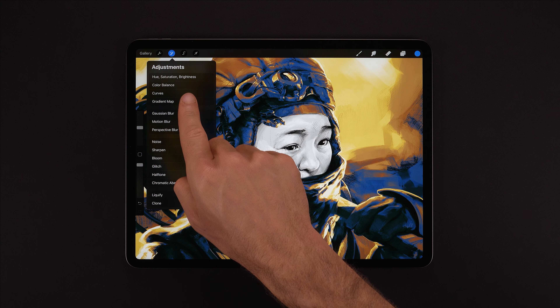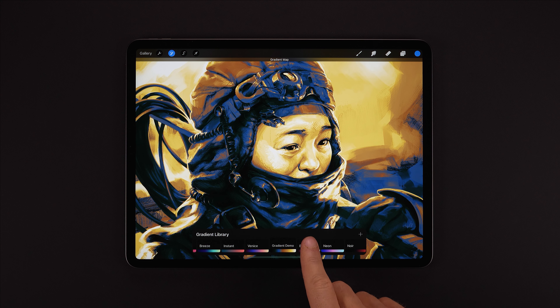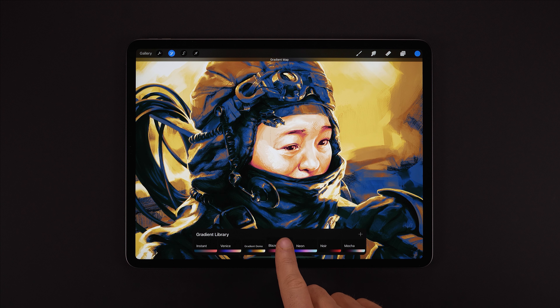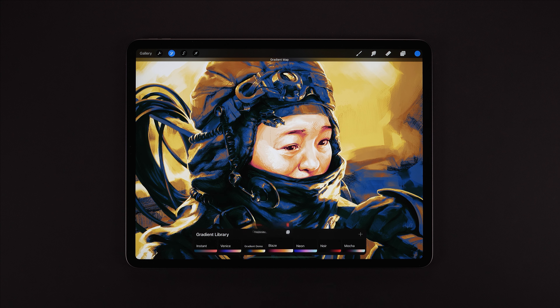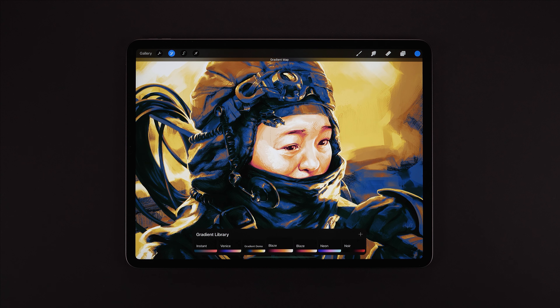Flicking down and left for layer filter. This time we're going to edit one of our existing gradients. We might want to keep this gradient as it is before we modify it too much, so we're going to duplicate it. Holding briefly on a gradient in the library gives us the options to delete or duplicate. So we'll duplicate this and jump in to make some changes.